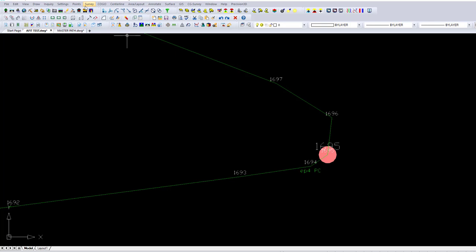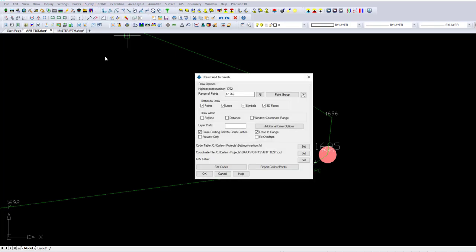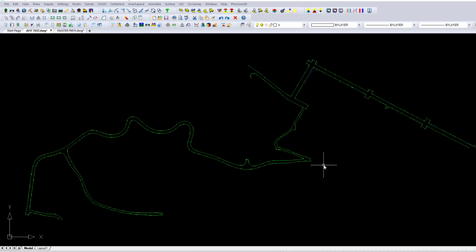I'm going to Survey, Draw, Field to Finish, or FLD2FIN in the command line - FLD numeral 2 FIN. You may type this in as well. Erasing existing entities. We're going to replace this line, hopefully with a nice curve.